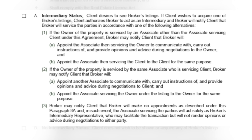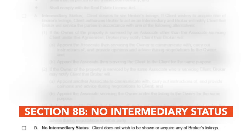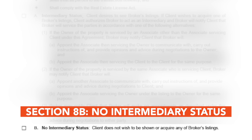If Option 2 is chosen, that means the owner is already being served by the same associate as the potential buyer. In this case, the broker may appoint a different associate to represent the interests of the client. In the third option, the broker notifies the client that no appointments will be made, and the associate will act solely as the broker's intermediary representative, facilitating the transaction without offering opinions or advice during negotiations to either party. Subsection B is selected if the client does not consent to intermediary status and does not wish to see or acquire any of the broker's listings.